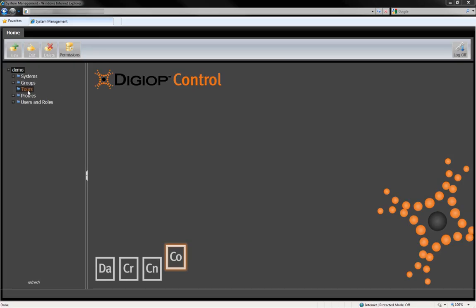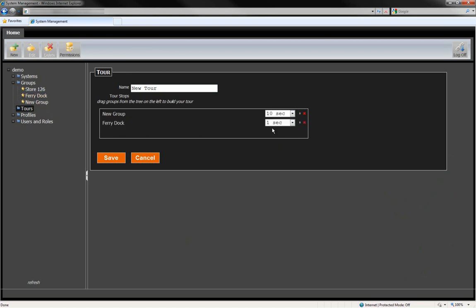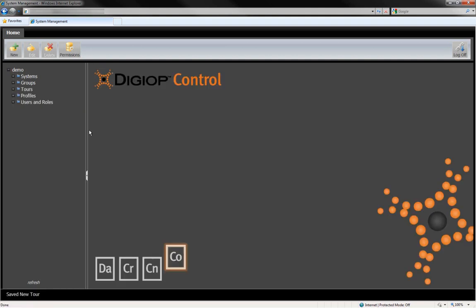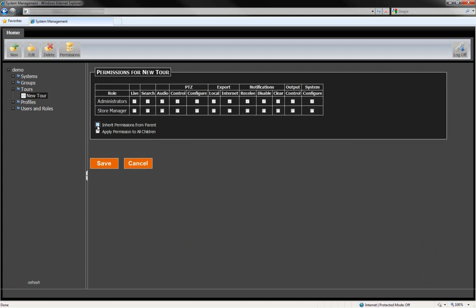Once you've got a group or two set up, you can create tours so that you can see the video or data in a way that works best for your organization. Let me show you how easy it is to set up a tour. Select Tour, then click the New button, then drag a group over into the window. You can set permissions for the new tour — in this example, the tour will inherit the permissions from the parent system.